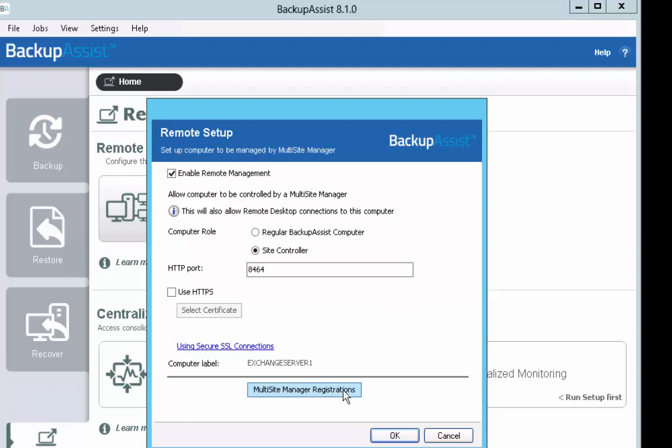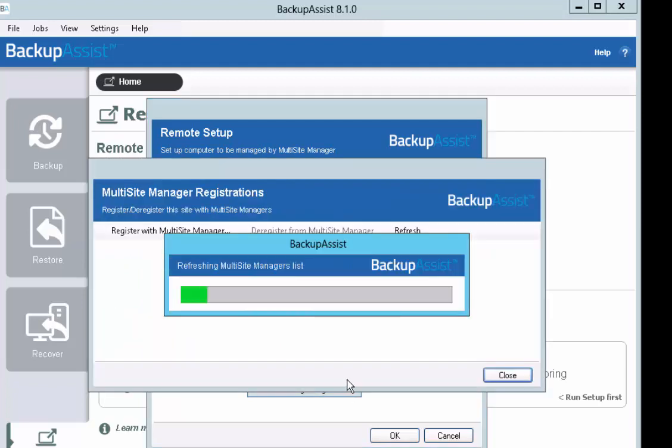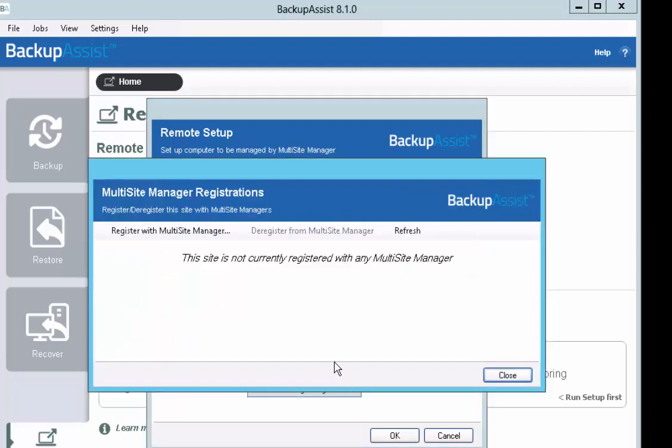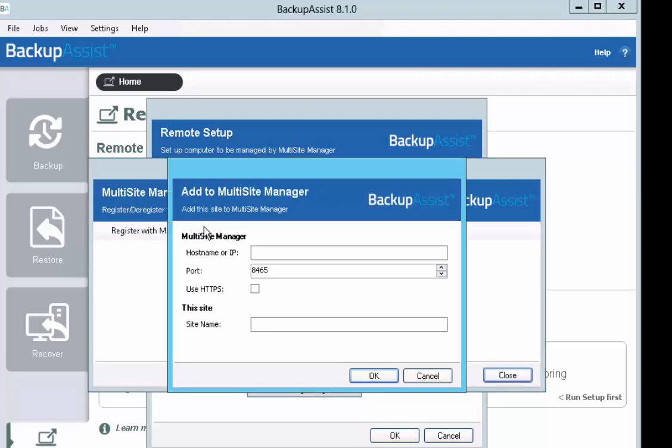Click on Multi-Site Manager Registrations. At the moment, the list is empty because we are yet to enter any Multi-Site Manager data. To add to the list, click on Register with Multi-Site Manager.